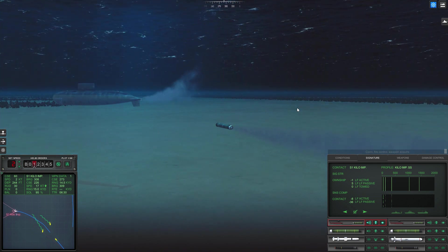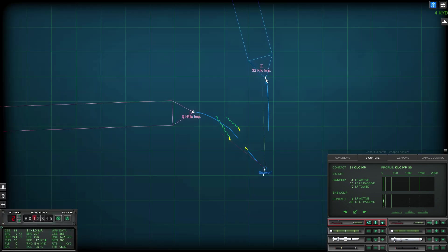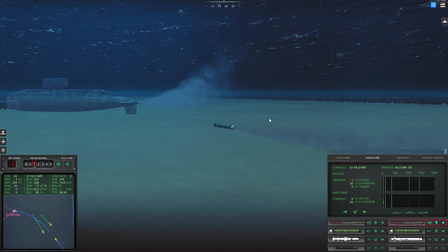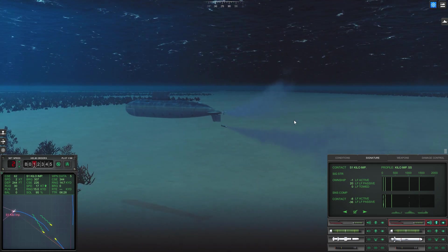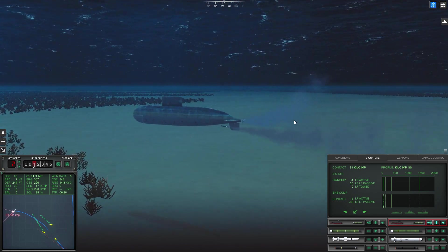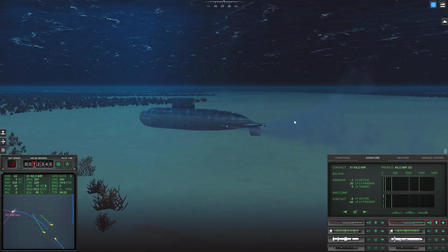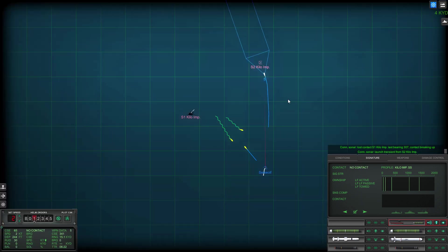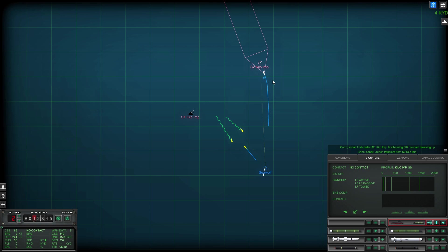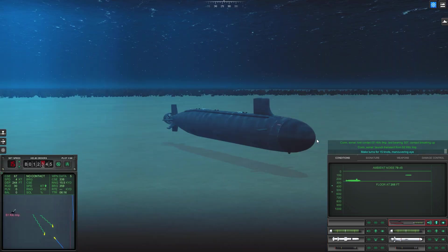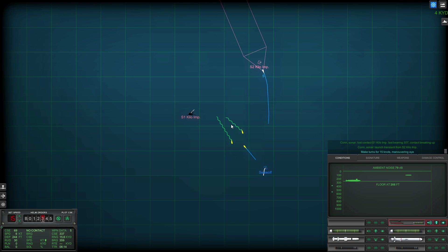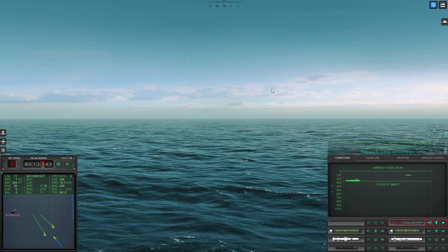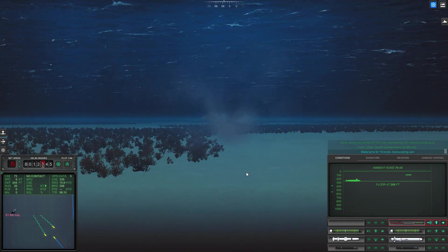He's cavitating hard but it's not gonna be enough. Con sonar launch transient from Sierra two. Okay there we have it, Kilo one is gone. Make turns for one five knots.